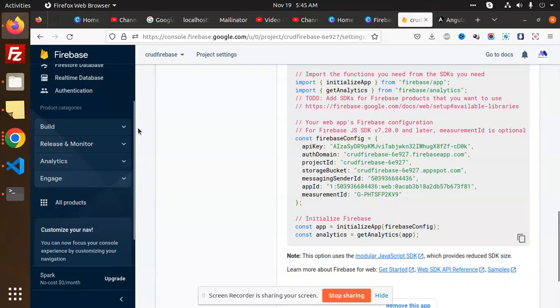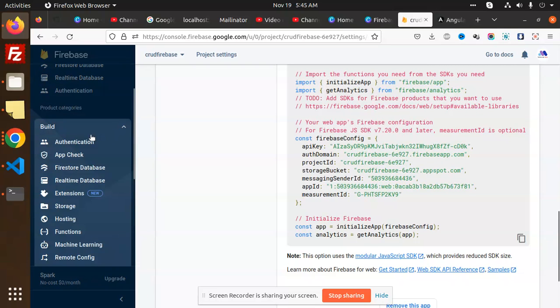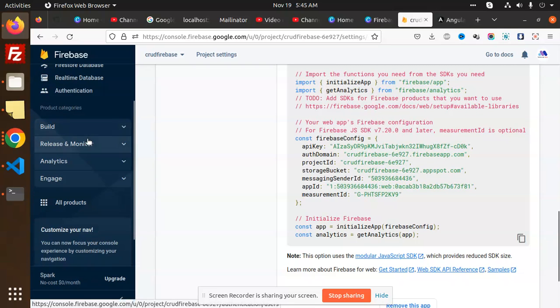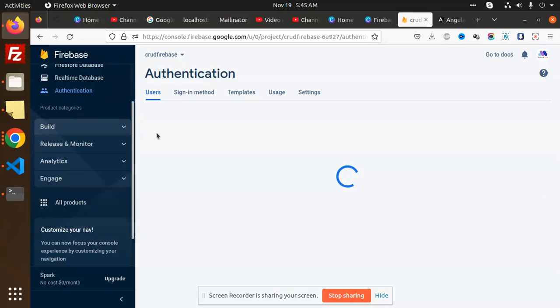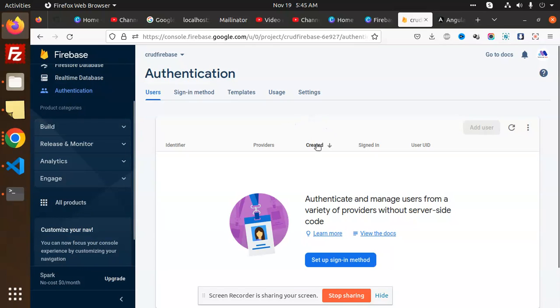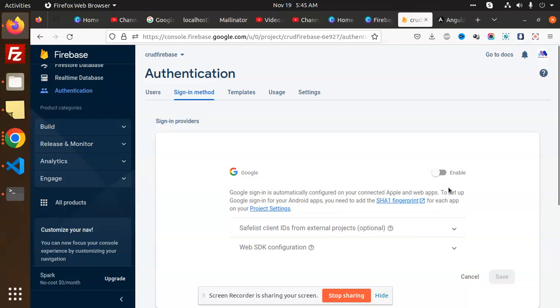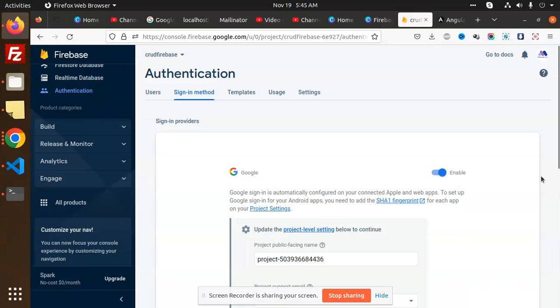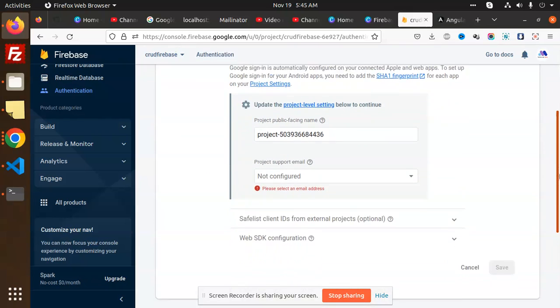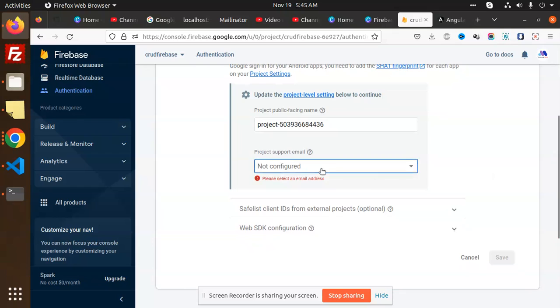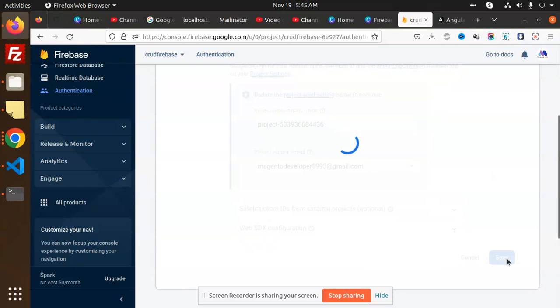Go to authentication - here we have sign-in methods. Let me enable Google because we are trying to enable it. Configure the email, save this, done.